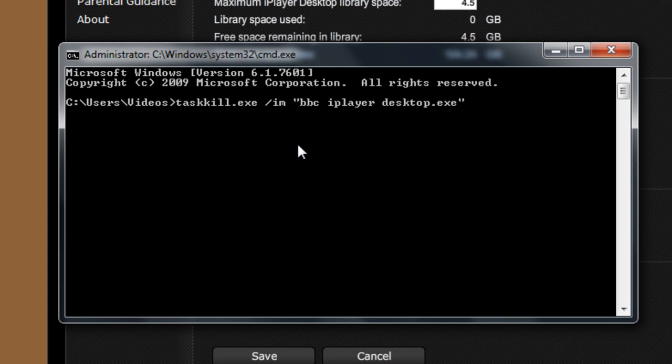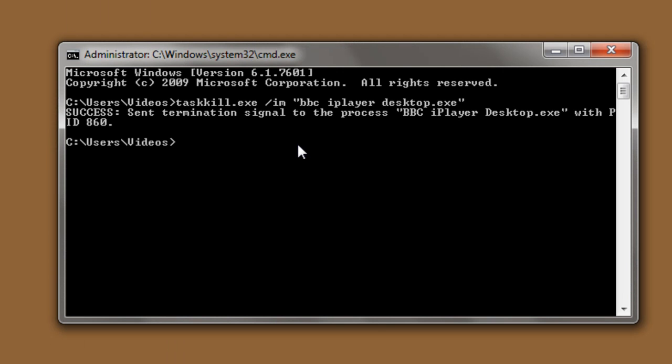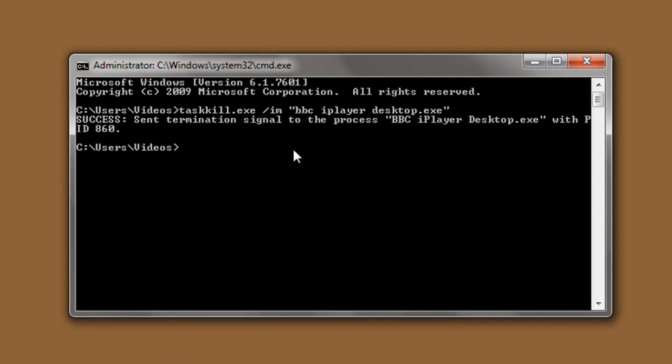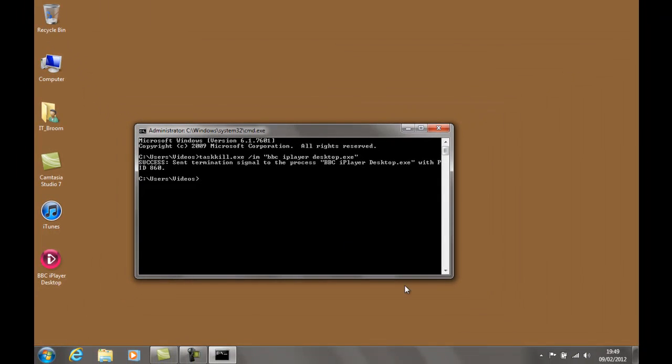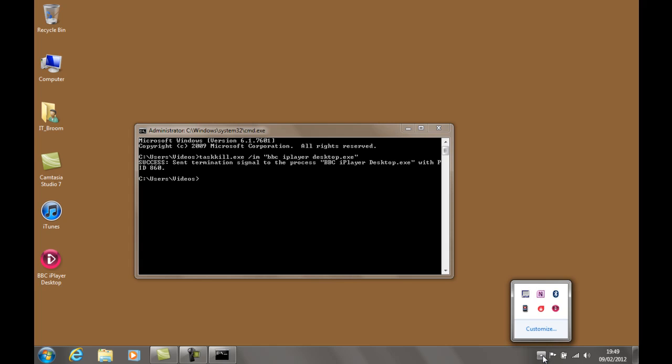And the image name or the name of this file is going to be BBC iPlayer desktop dot exe. And now when we hit return on this, we'll notice iPlayer closing down, and that's fine. And then the nice thing about iPlayer is that when you close it down, it goes straight down into the taskbar down there.